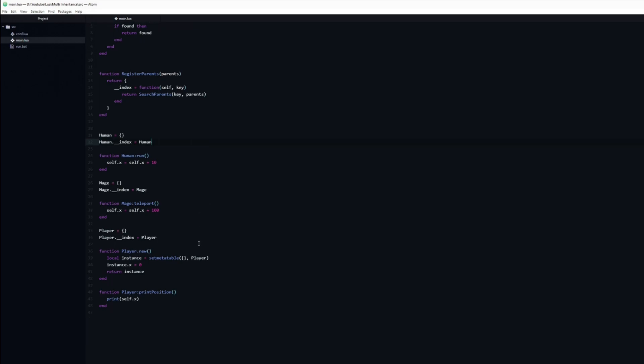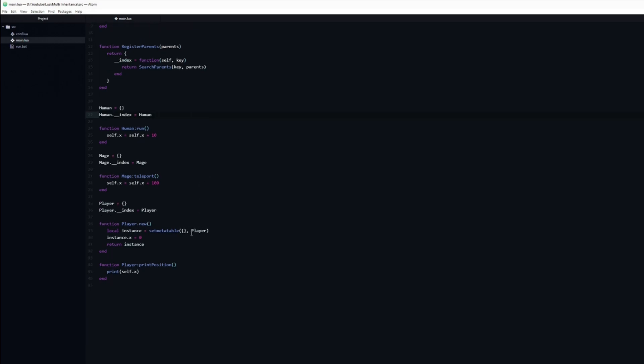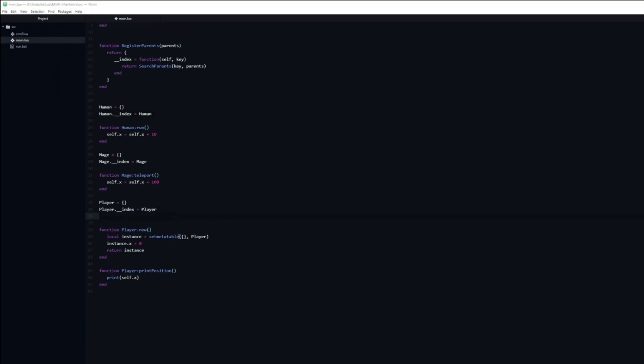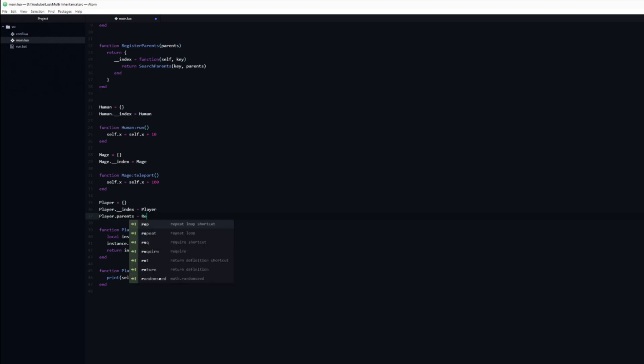We now have everything we need to test it out. I will add a new variable to the player named parents, which I will set to equal the registerParents function.